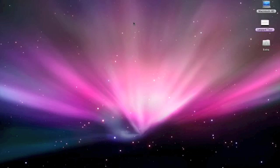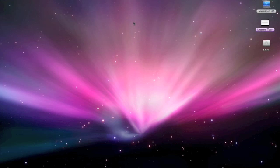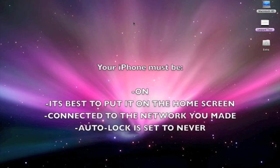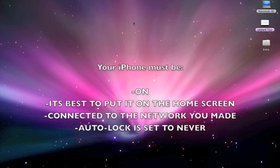Okay, now we're going to SSH into your iPhone. But before doing it, make sure your iPhone is on, on the home screen, and it's connected to the network you just made. And also make sure your auto lock is set on never.